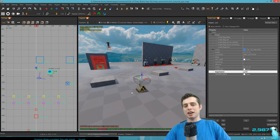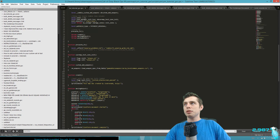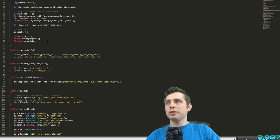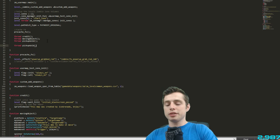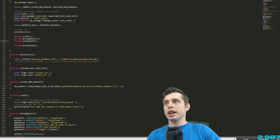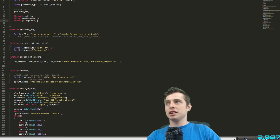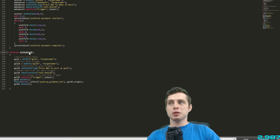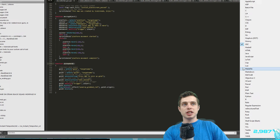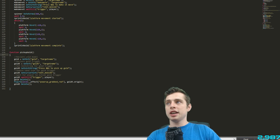Back in the GSC file, first scroll up and add a new function call: 'thread pickup_gold'. Then scroll down and write out the function: 'function pickup_gold' — it should autocomplete if you have the GSC settings configured. If not, check lesson one where we explain how to do that.